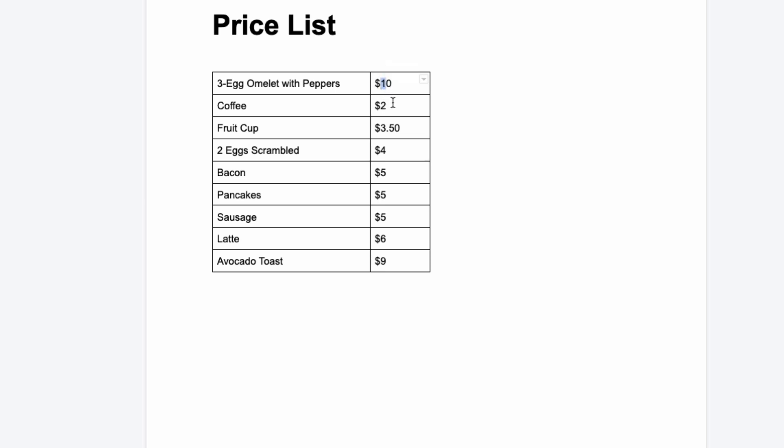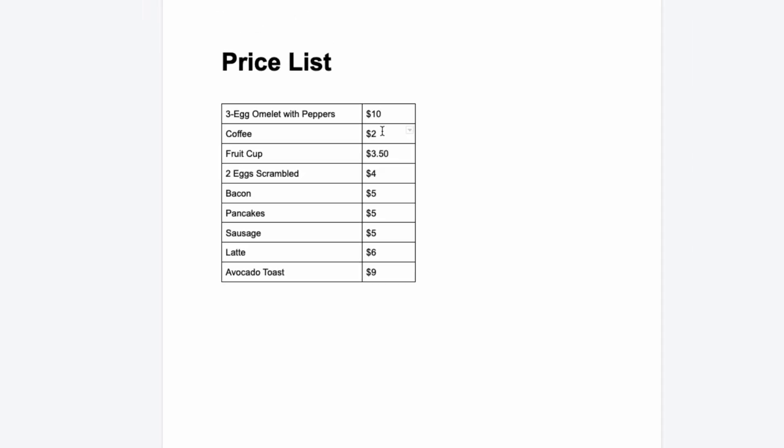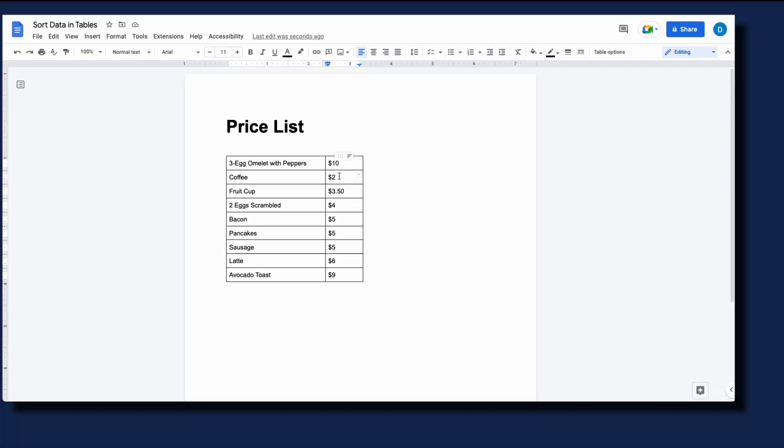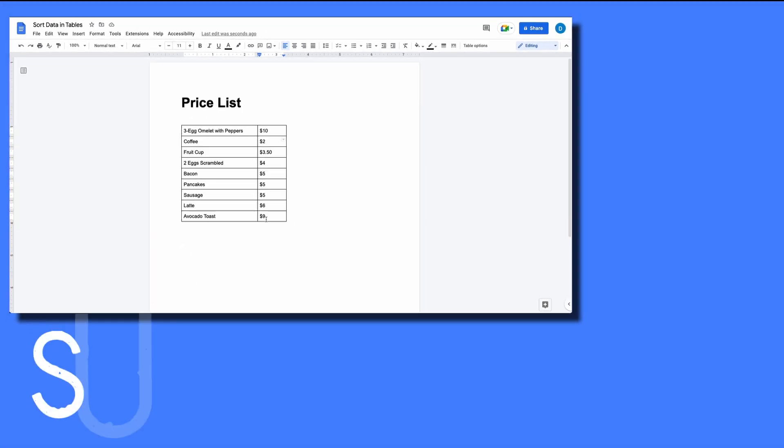Like I said before, this isn't foolproof, it's not perfect, it's not as robust as doing this in Google Sheets, but this gives you one basic way to sort your information within a table in Google Docs. And in order to correct this, you would need to manually move this row to the bottom.